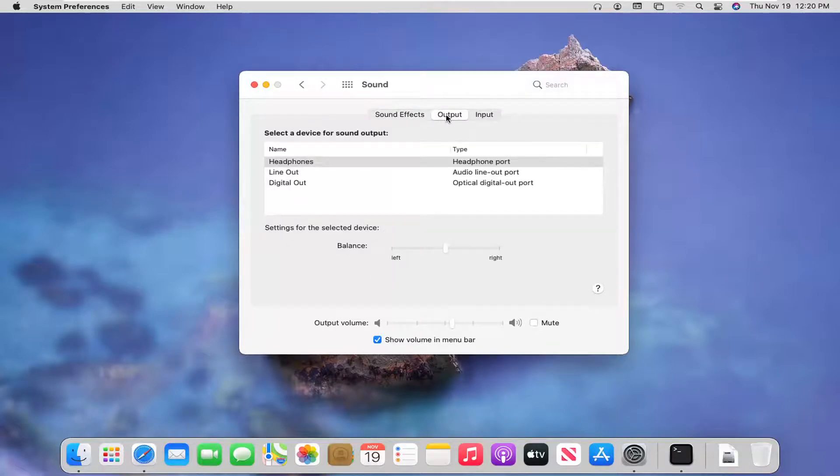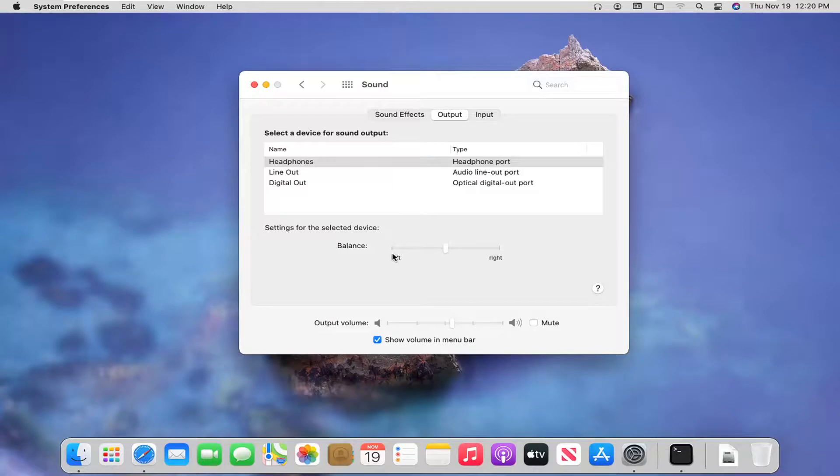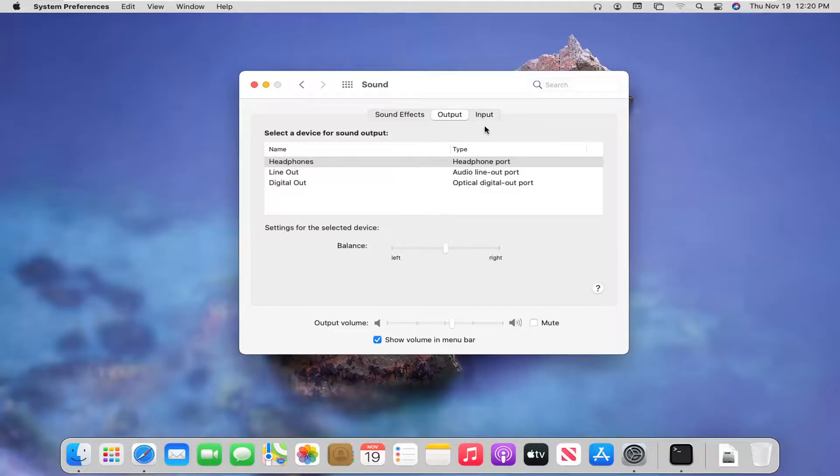If you select the output and input tabs, you can adjust this as well. So the balancing for the output device as well as for the input device.